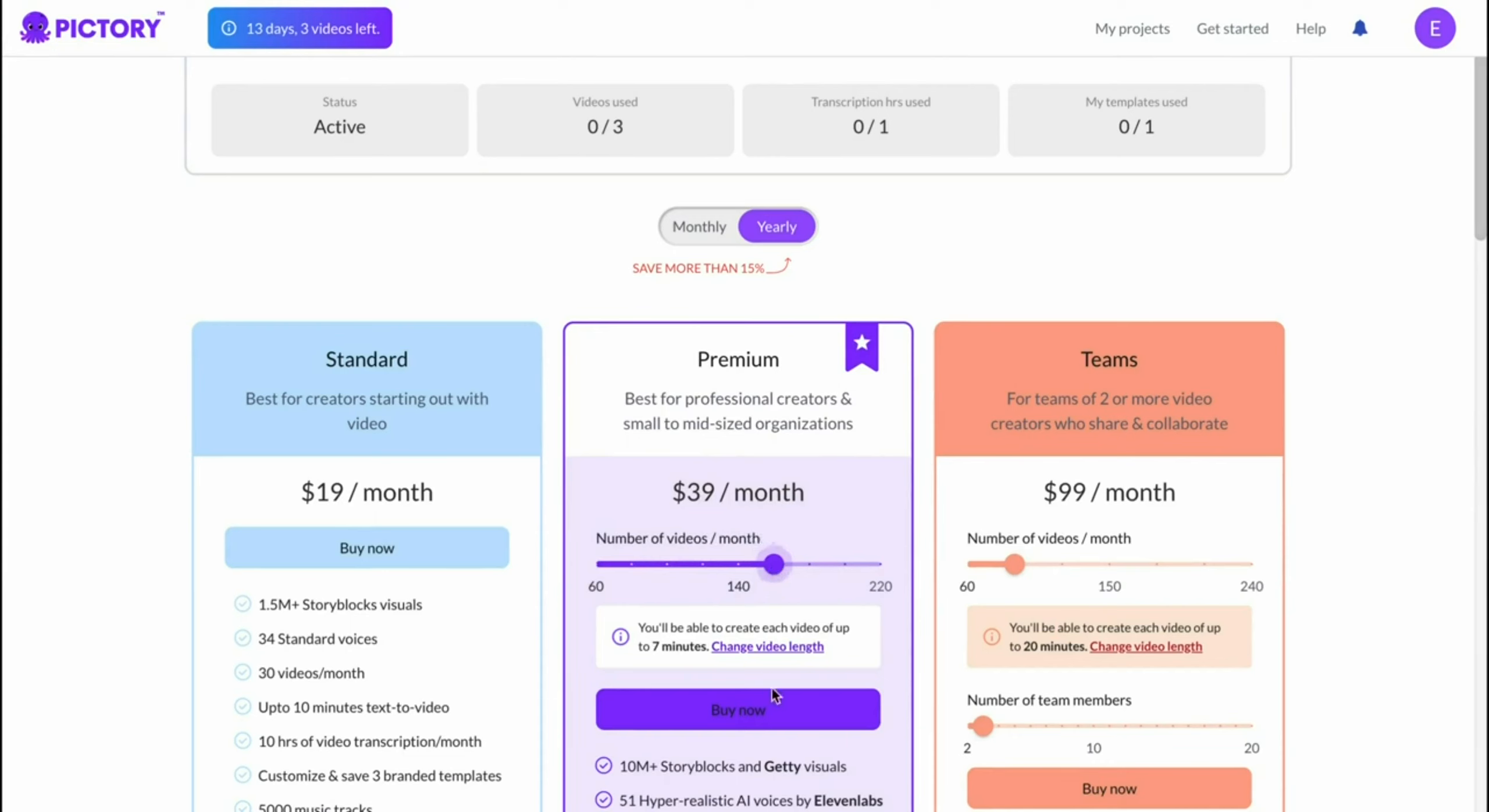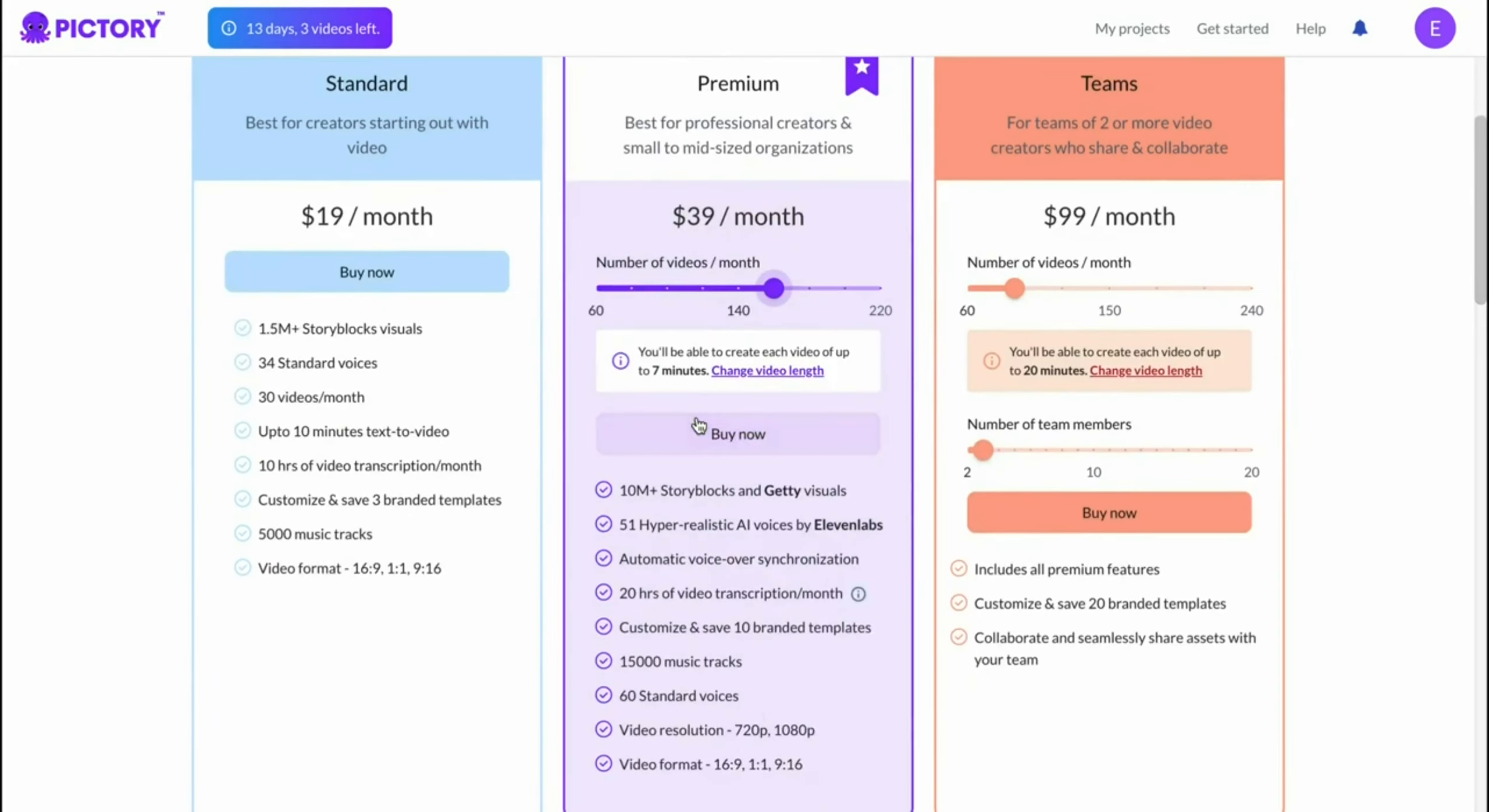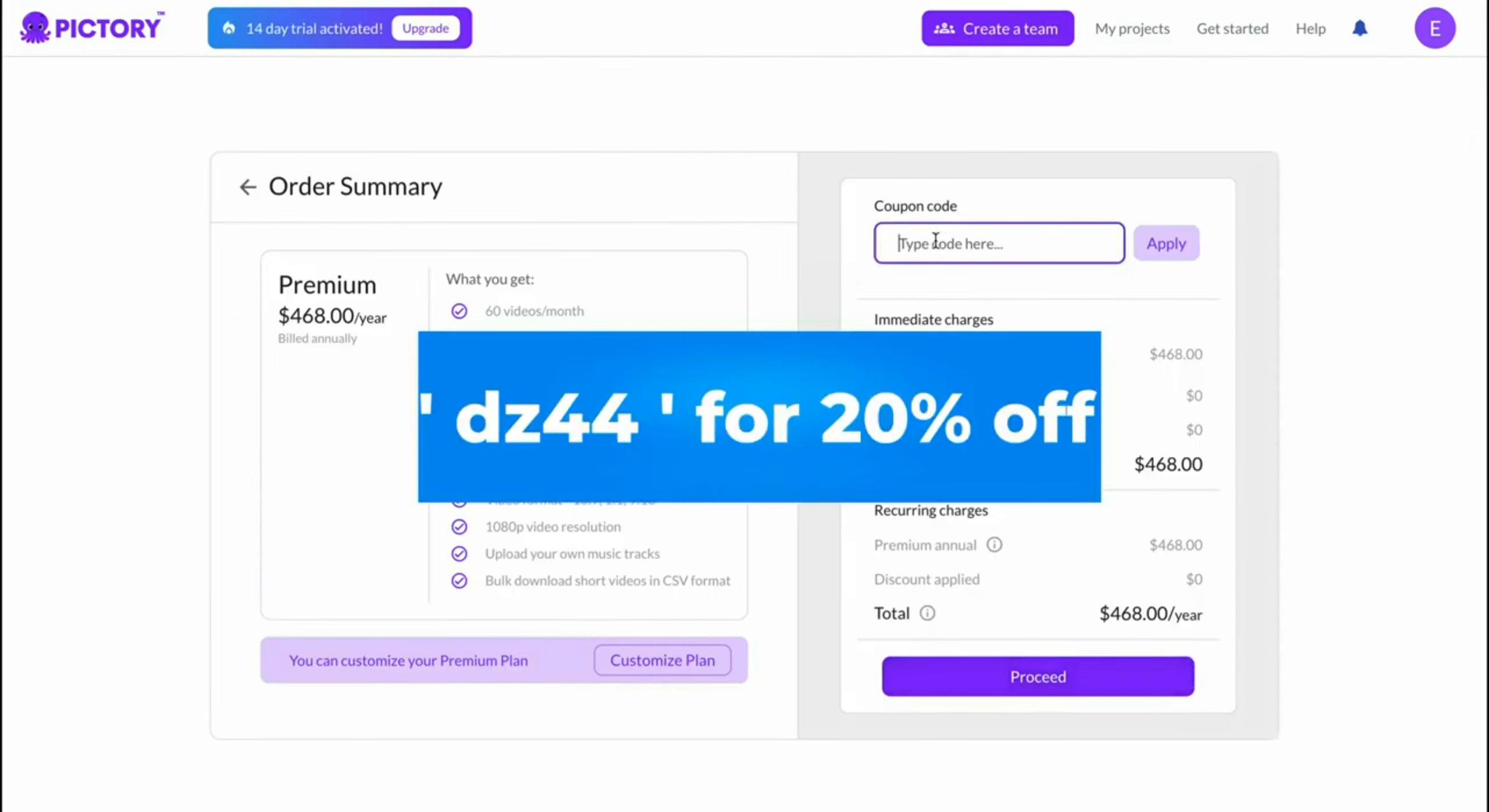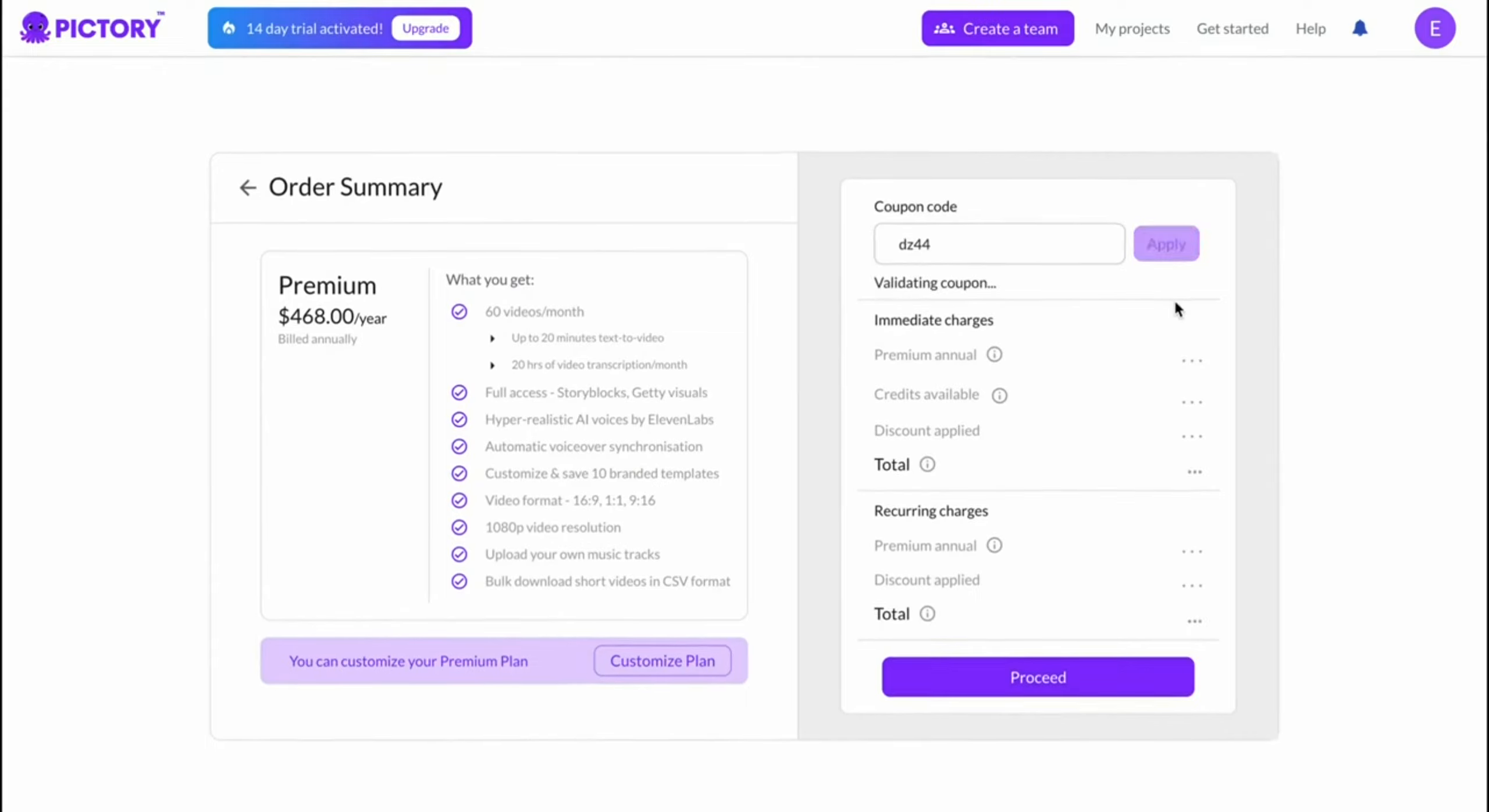So for example, with this plan, I can make over 167 minute-videos, which is fantastic, more than I need. You can then click on buy now, and then in the top right corner, you have to apply your code, which is DZ44. Click on apply,